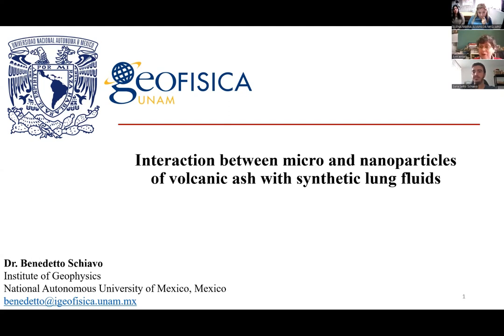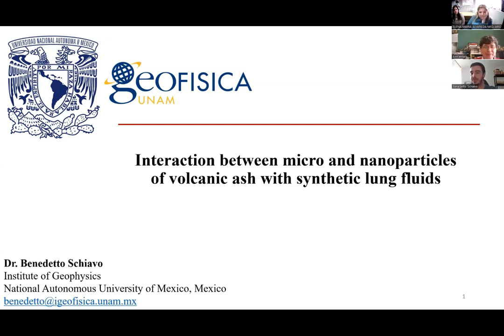We welcome Dr. Benedetto and are very grateful for your participation. Good morning. Thank you so much. Thank you for this introduction. It's a privilege to be here today.